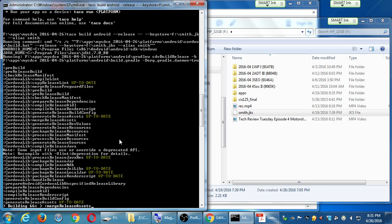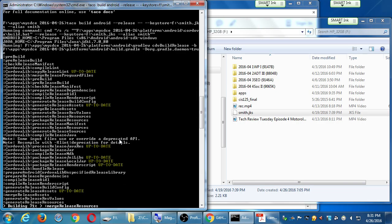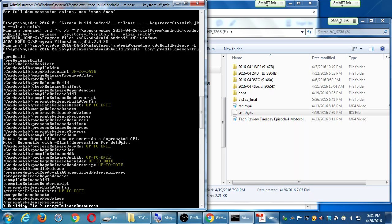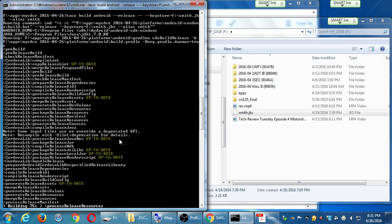It looks like you can't change your alias and passwords. That's useful because sometimes you will forget those. The reason I'm hesitant about that is because it's encrypted keys — if it was very easy to change the password, then how secure is that?